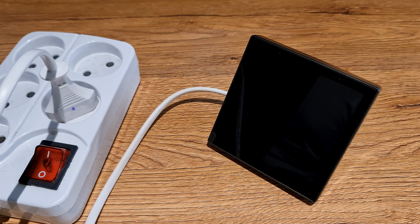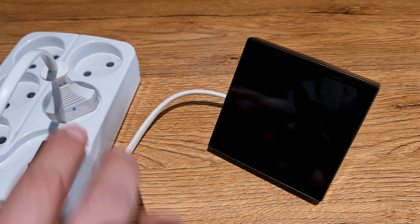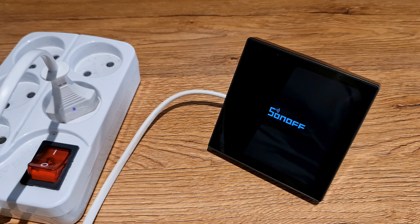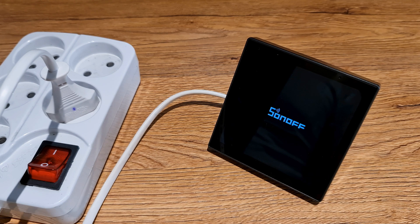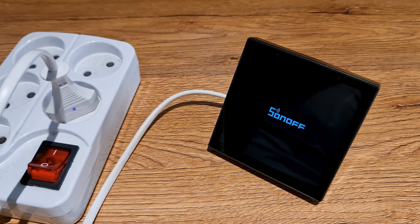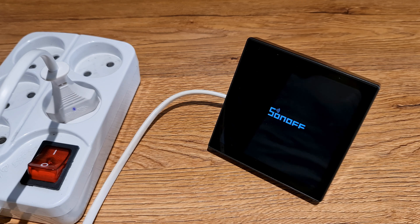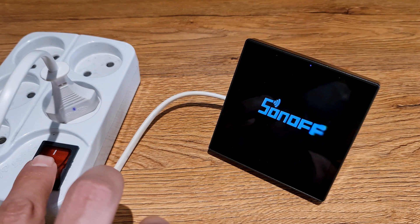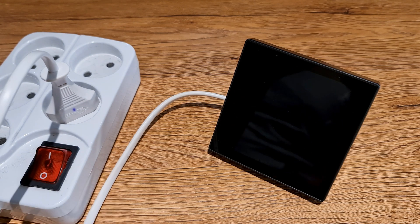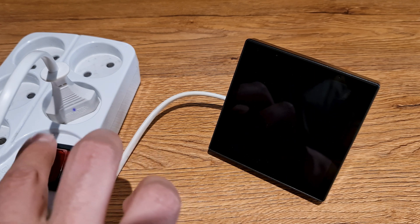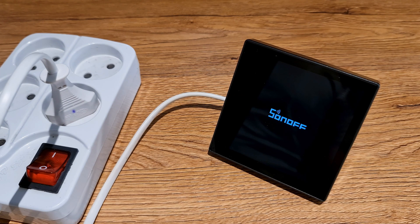Imagine there was an update failure and your panel does not boot. Power on the device and wait till the Sonoff boot animation logo starts playing, then power it off. Power it on again and repeat this process five times.